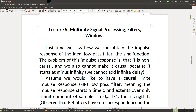Welcome to the next part of multi-rate signal processing, continuing on filters and window functions. Last time we saw how we can obtain the impulse response of the ideal low-pass filter — the brick wall filter — which is the sinc function. The problem with this impulse response is that it is non-causal, and we cannot make it causal because it starts at minus infinity, so we cannot add an infinite delay.